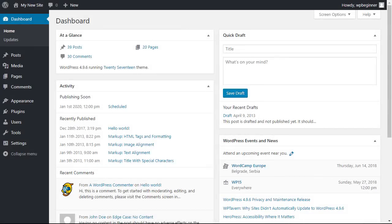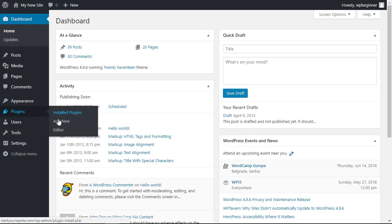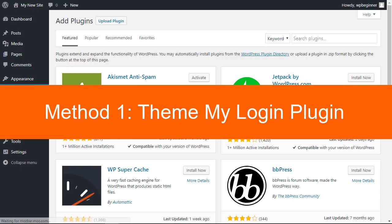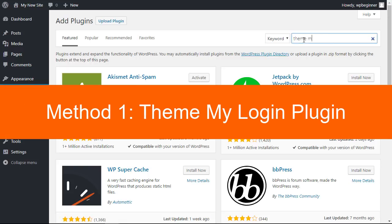First let's head over to our WordPress dashboard and from there we're going to head over to our plugins area, add new because we want to look for a plugin called Theme My Login.